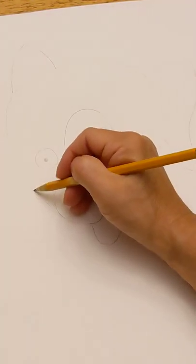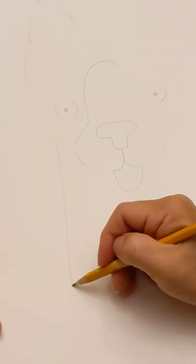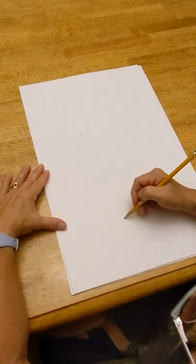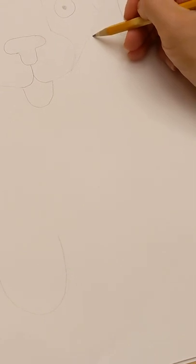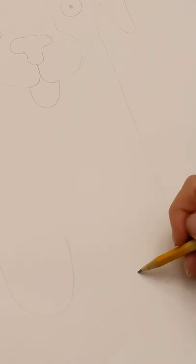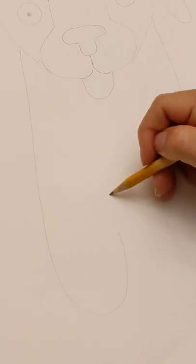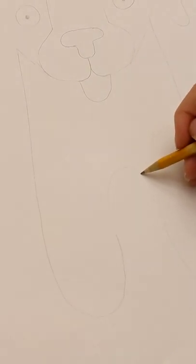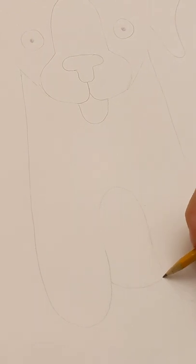So next you're going to do the dog's body. So start at one of the cheeks, either side, doesn't matter. Come down and curve up to make a little paw like this. Kind of a backwards J. All right, next we're going to do the same thing on the other side to make a second paw. Curve up and around like that. Next you're going to connect the two paws with an upside down U. And finally we'll show the little belly between the paws.